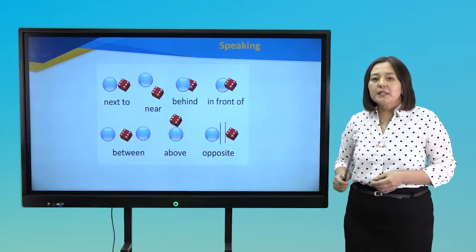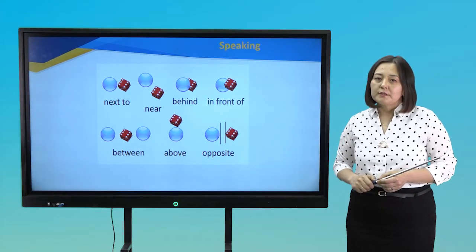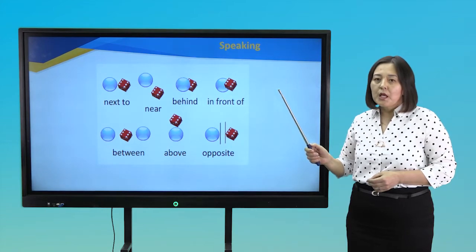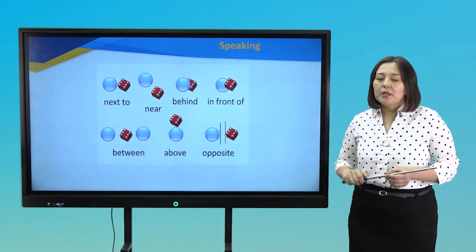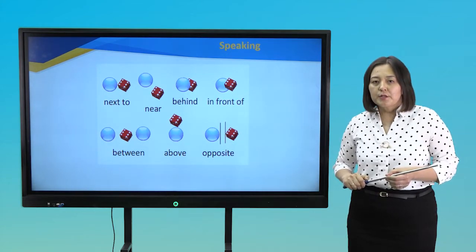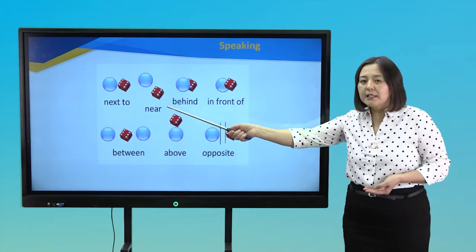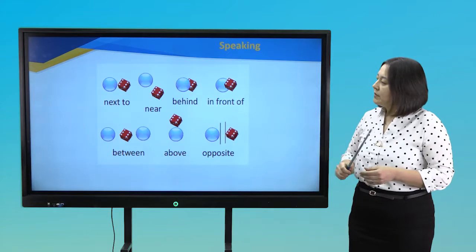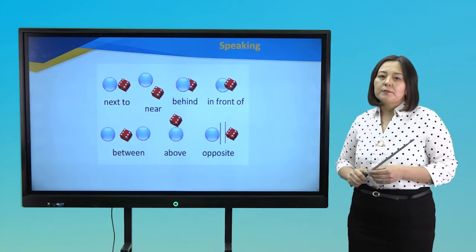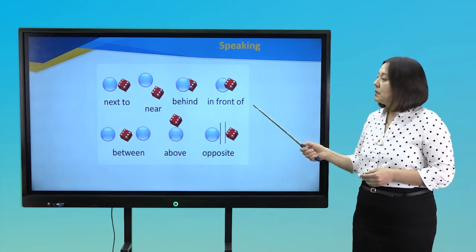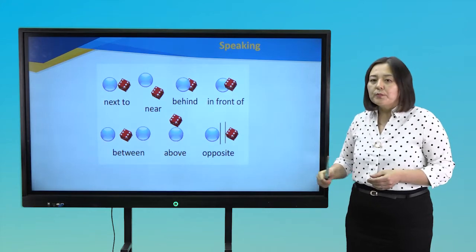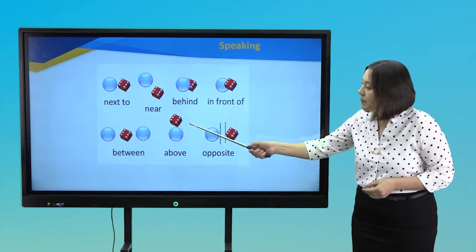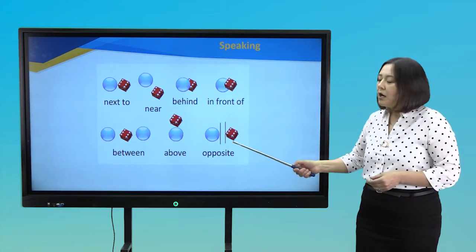Look at these objects, students. What are they? Yes, a ball and a red cube. So, using the objects, we can revise prepositions of place. Where is the cube? It is next to the ball. Where is the cube? It is near the ball. Where is the cube? It is behind the ball. Where is the cube? It is in front of the ball. Where is the cube? It is between two balls. Where is the cube? It is above the ball. Where is the cube? It is opposite the ball.